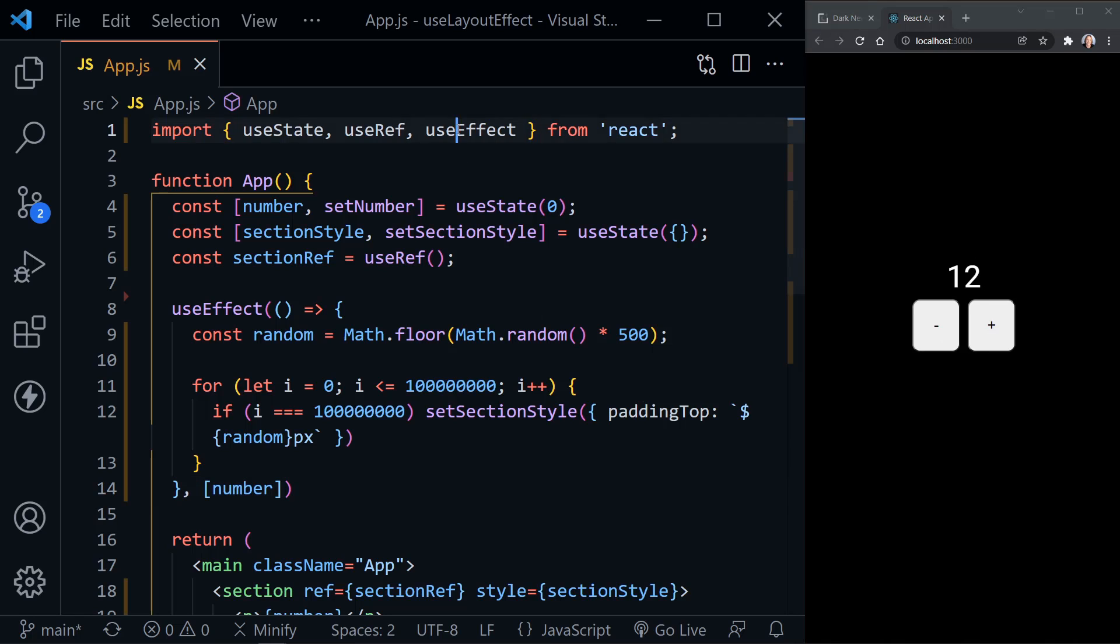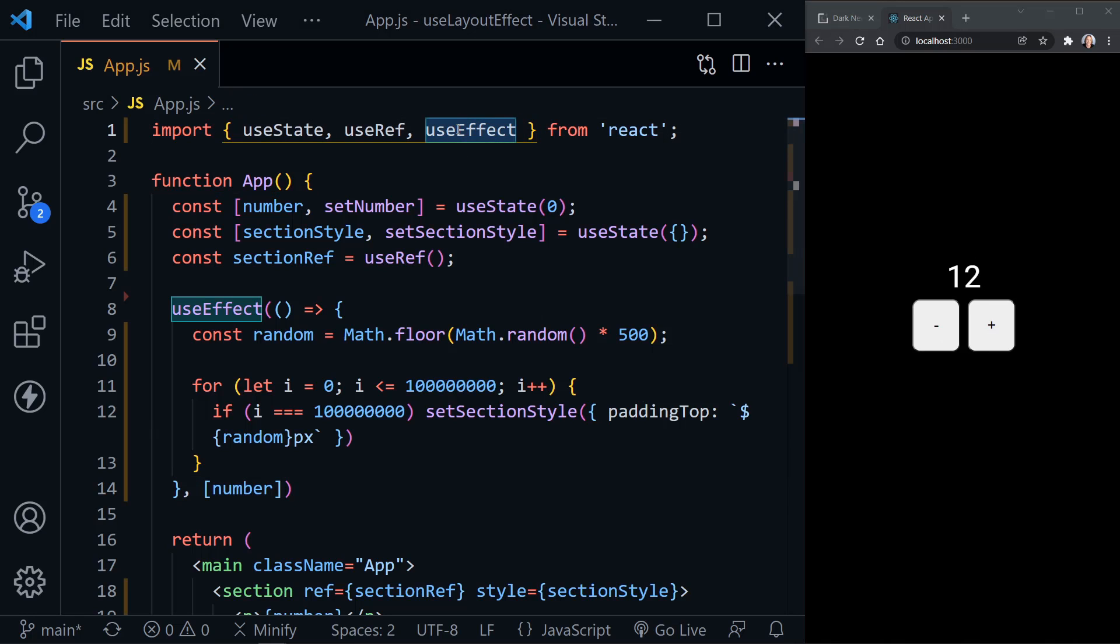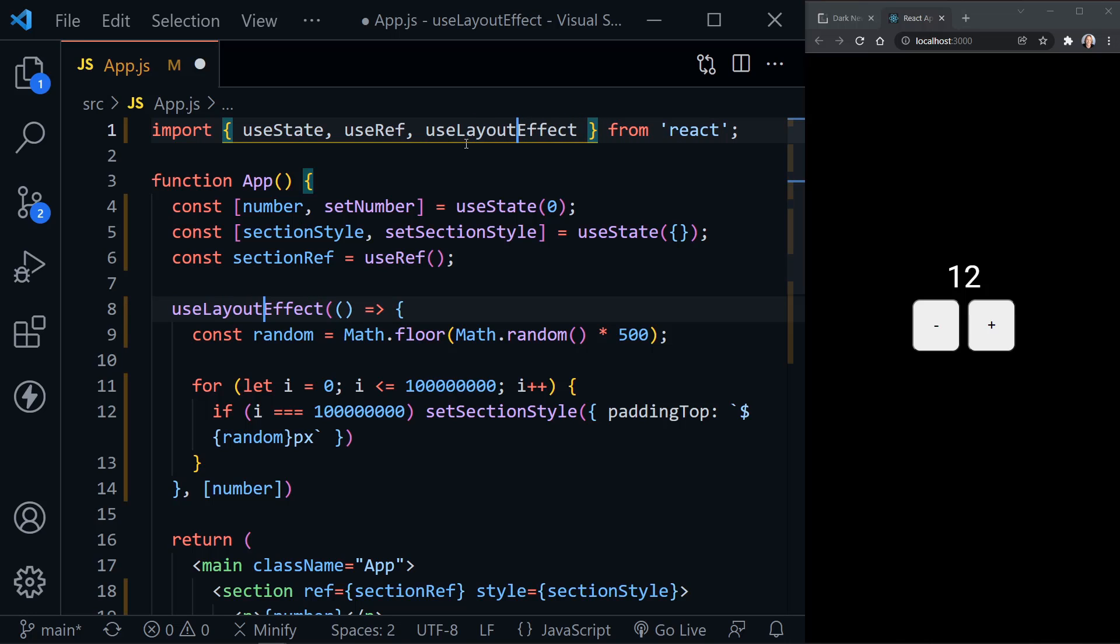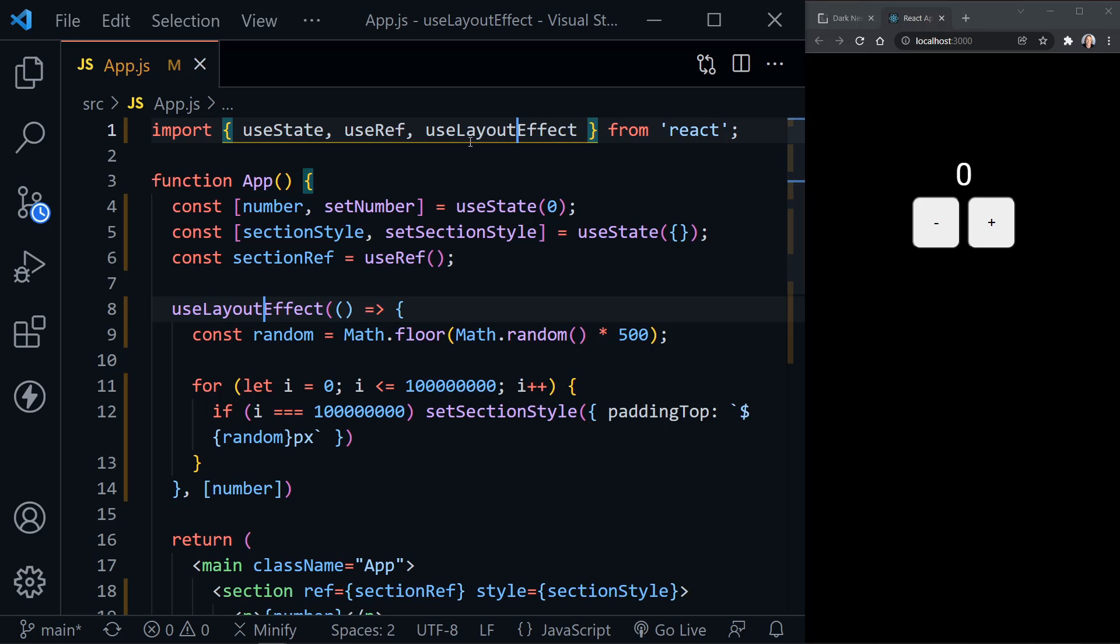So let's change this UseEffect import and inside the component to UseLayoutEffect. And save. Of course, now it's reloaded. We're back at zero here.